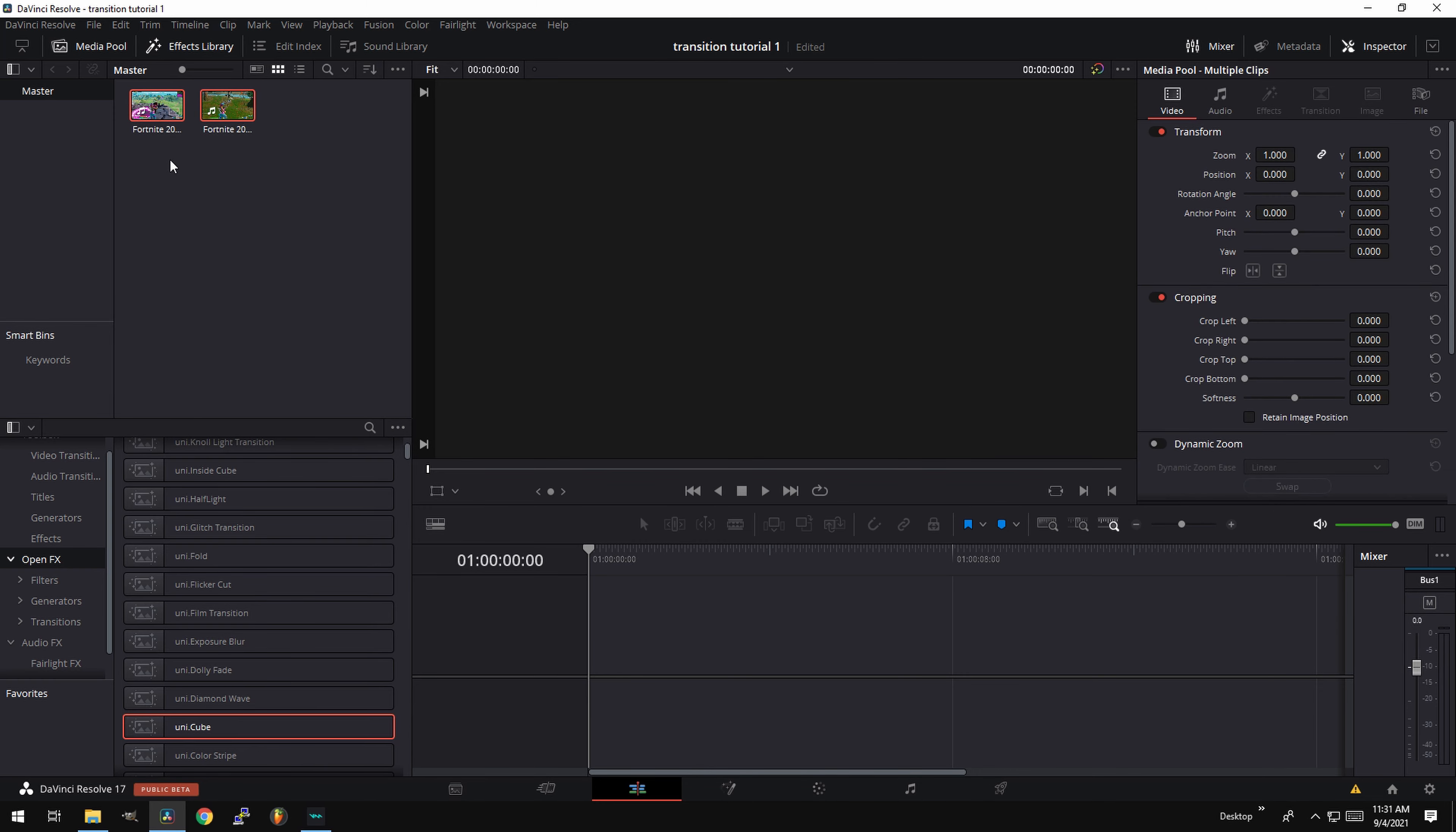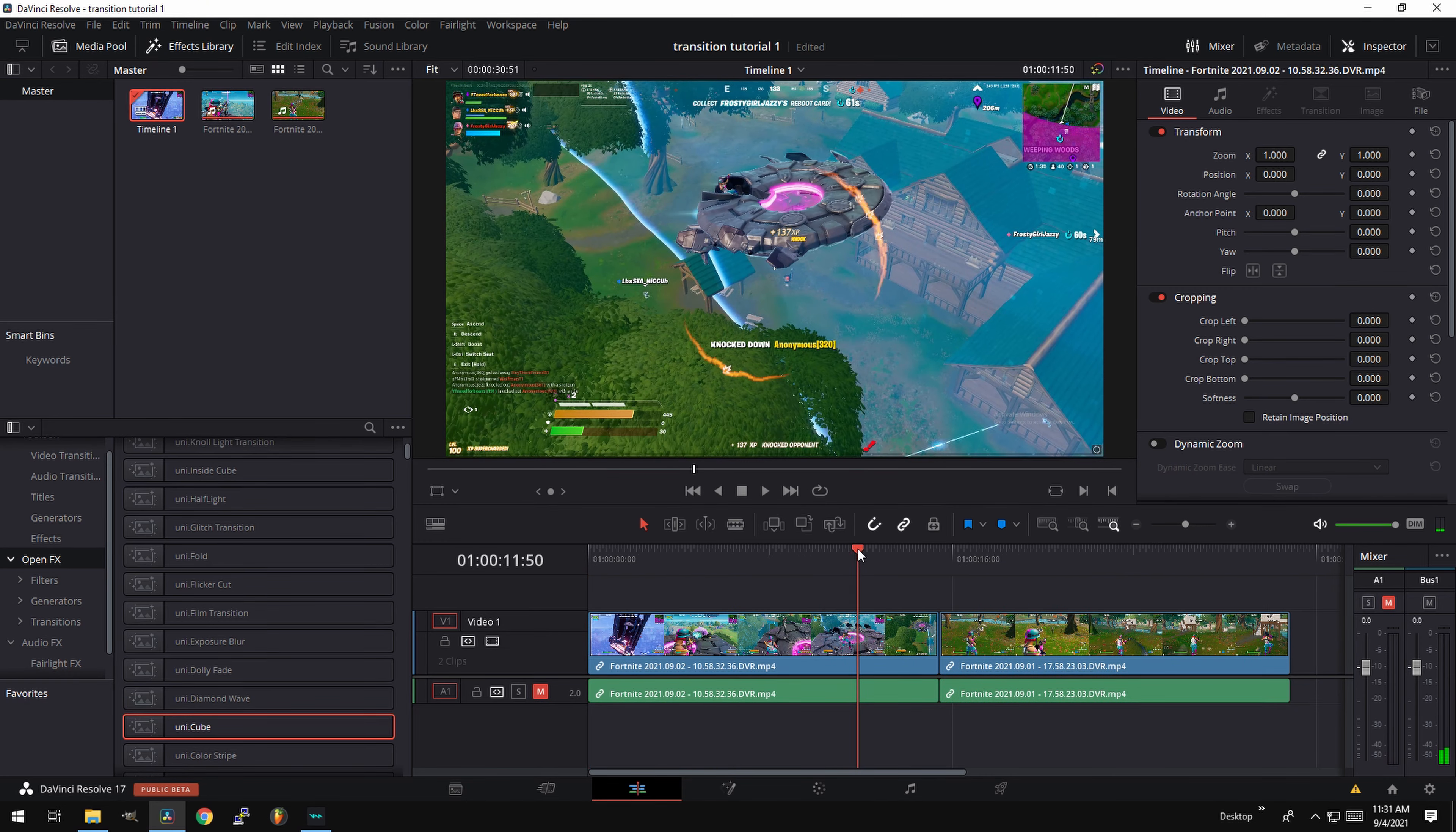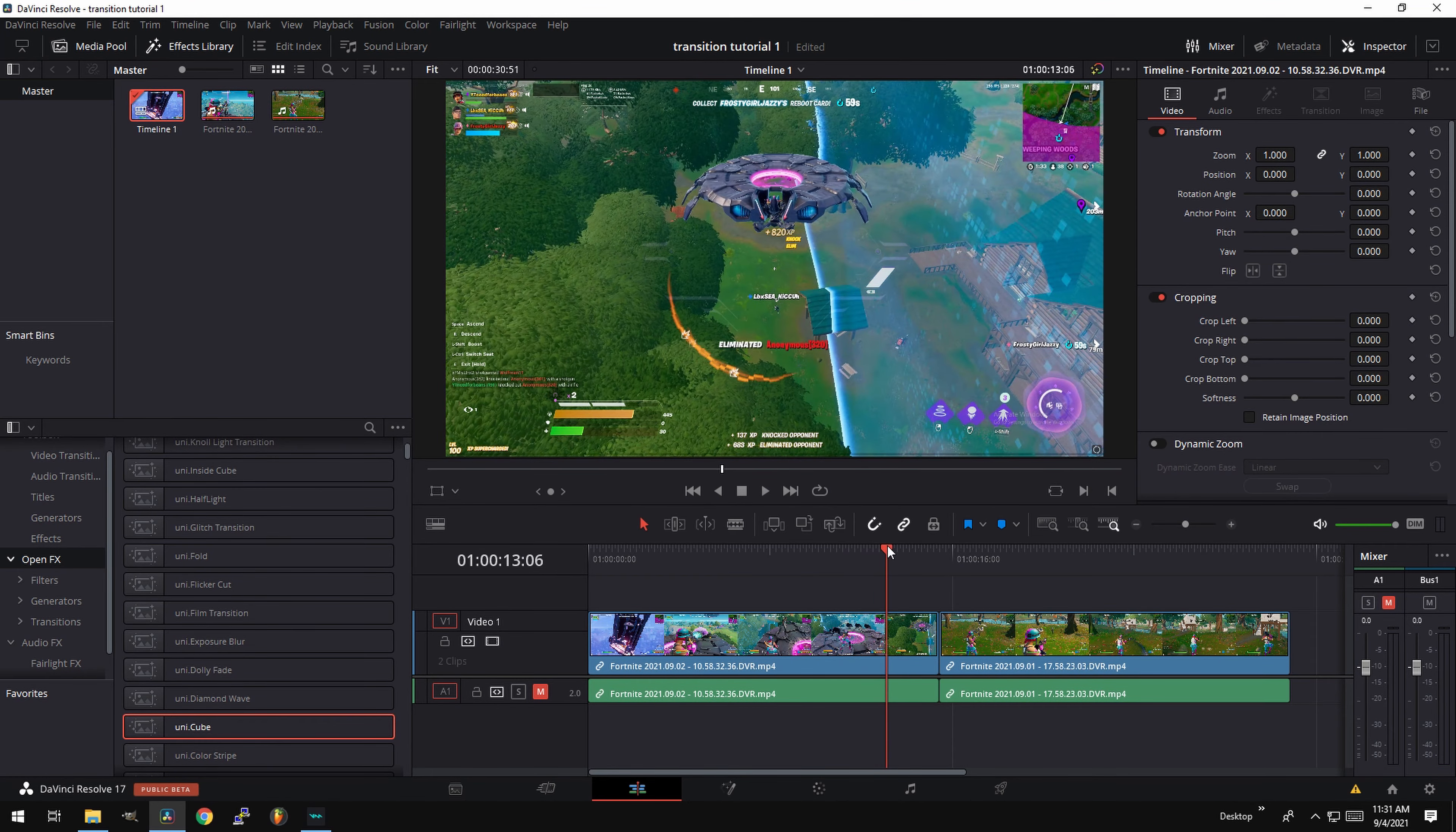First thing you want to do is get your clips and drag them over to the timeline. Now I'm going to cut the clips where we want to make the transition. So in this case, let's say right after I get the kill, I want to make a transition. Let's say right here. So we're going to go control backspace to cut it.